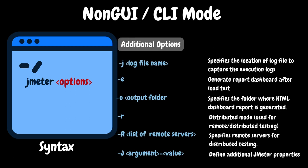We have some additional options: -j to capture JMeter execution logs for troubleshooting, -e for generating an HTML dashboard automatically after the test, and -o for storing the HTML dashboard results — we need to specify the location where we want the dashboard generated. We also have lowercase -r and uppercase -R for distributed testing, and uppercase -J for additional properties. If you want to pass some runtime properties, we can use this option, and then read those properties using the properties function.